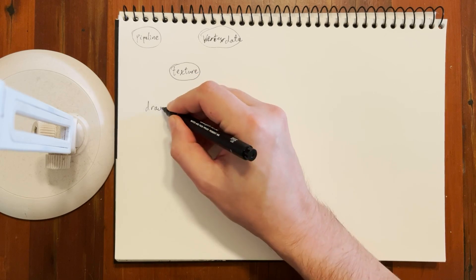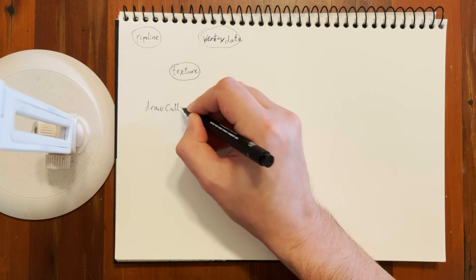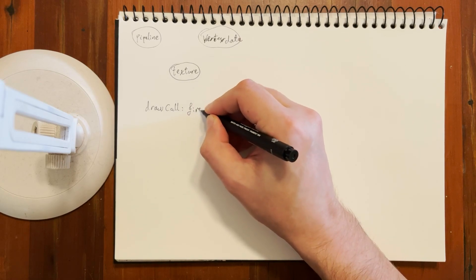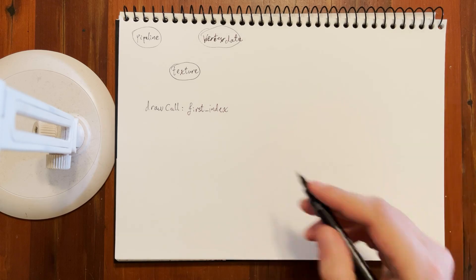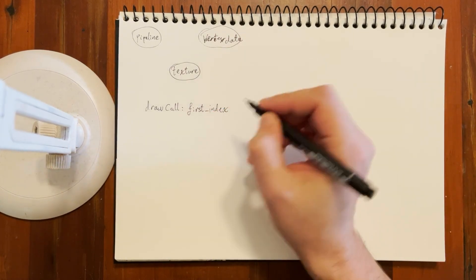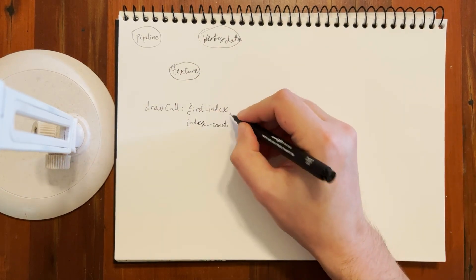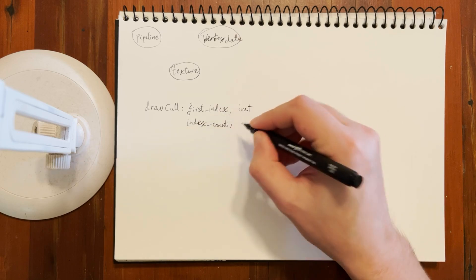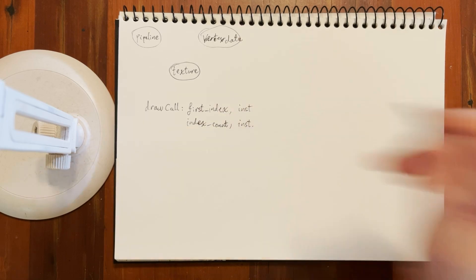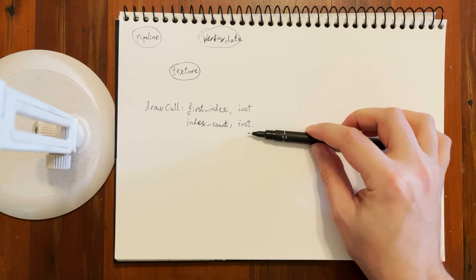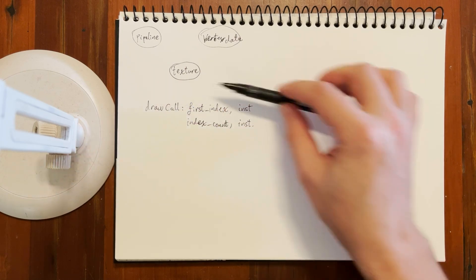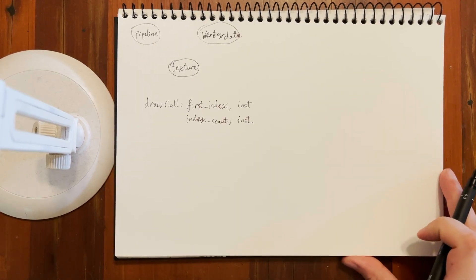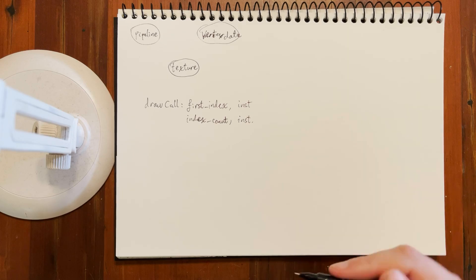Let's say we're describing some sort of draw call object. For simplicity, say we're dealing with indexed drawing. We need first index and index count in order to draw. And let's say we're also potentially later on going to do instanced rendering, in which case we would also have a first instance and an instance count. This is just a collection of integers, the parameters that we can read back later on when we want to draw, provided that all of our state has been bound correctly.